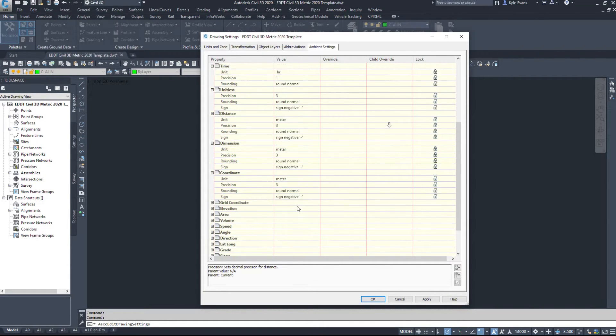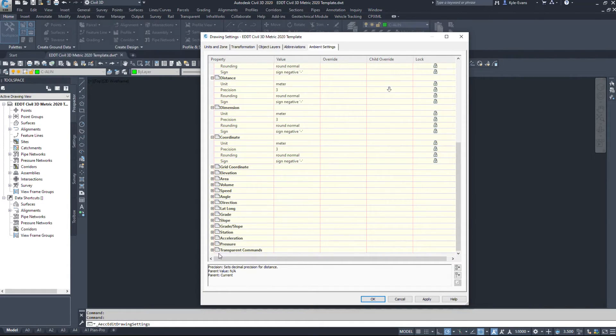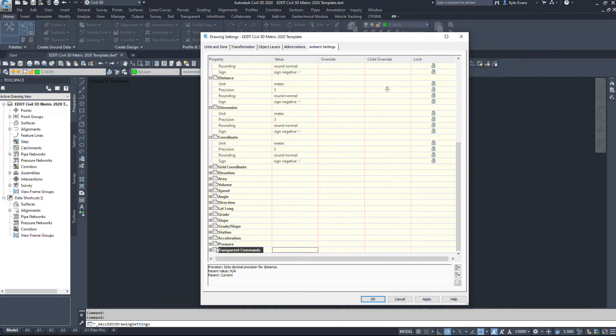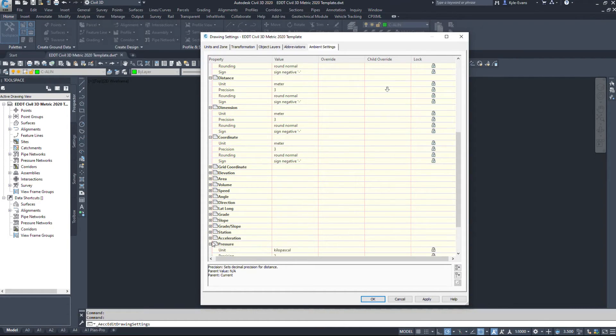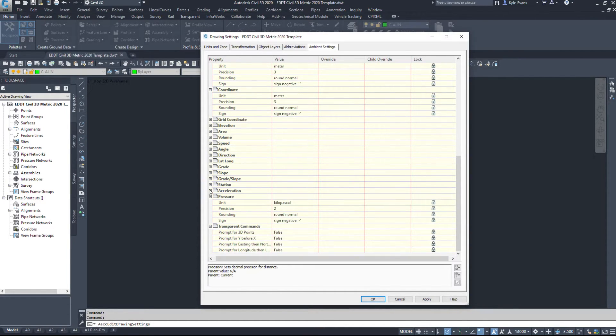So all of these can be set up to give you what you want to see within Civil 3D.